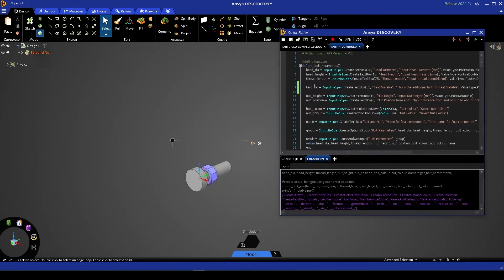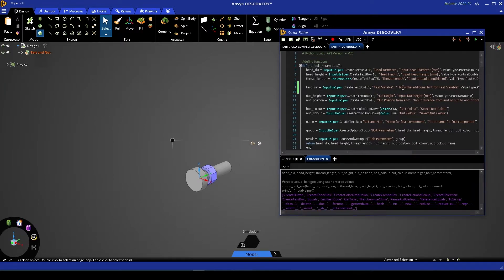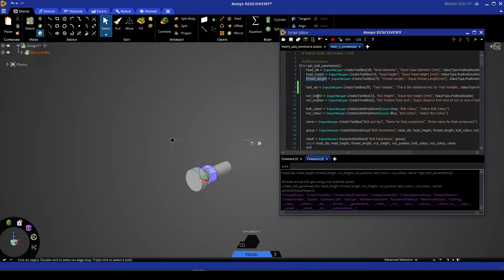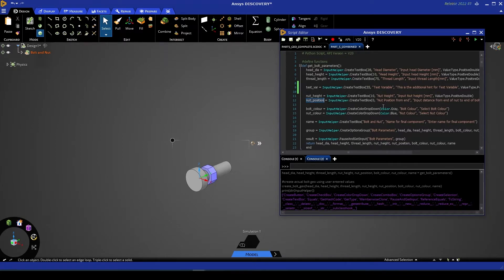So that's our test variable created. Stepping through the rest of our code, we see that we create a head height, a thread length variable, as well as a nut height and nut position variable. All of these follow the same method.